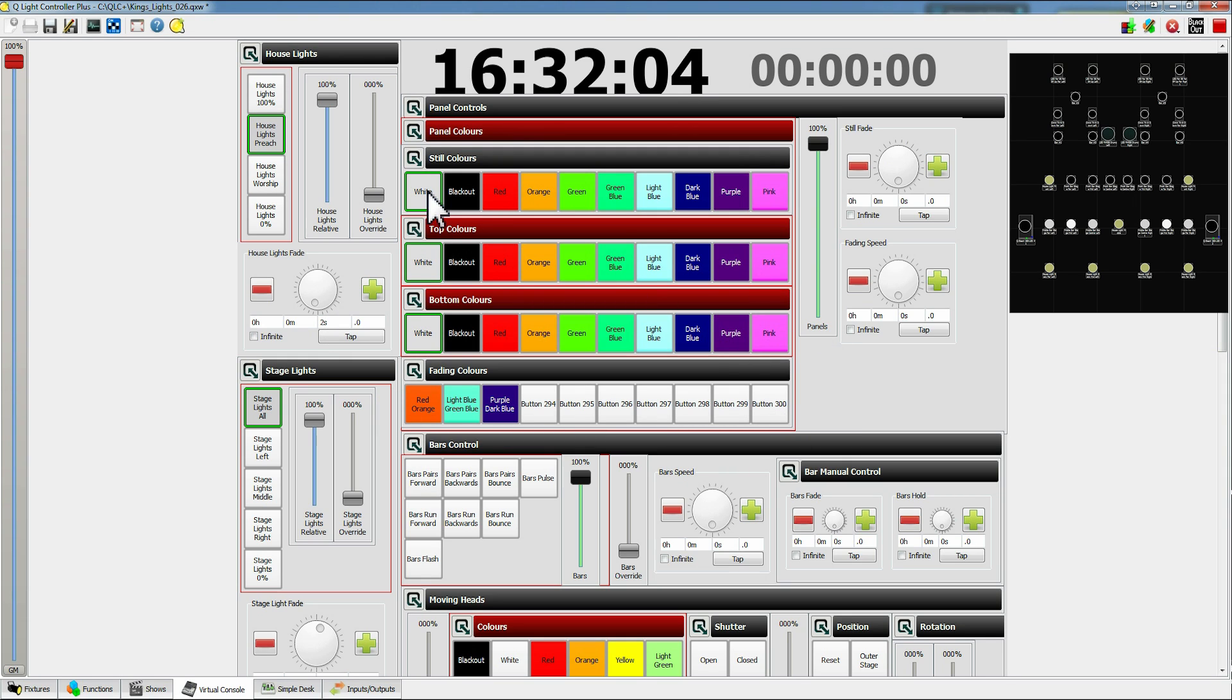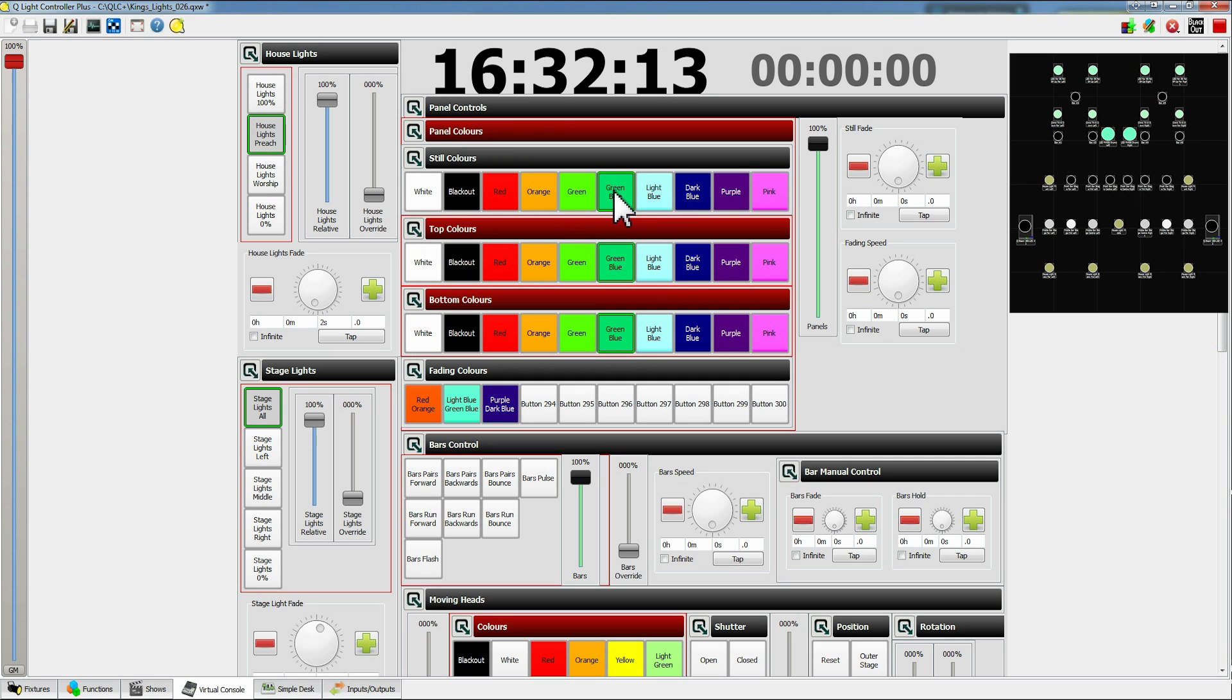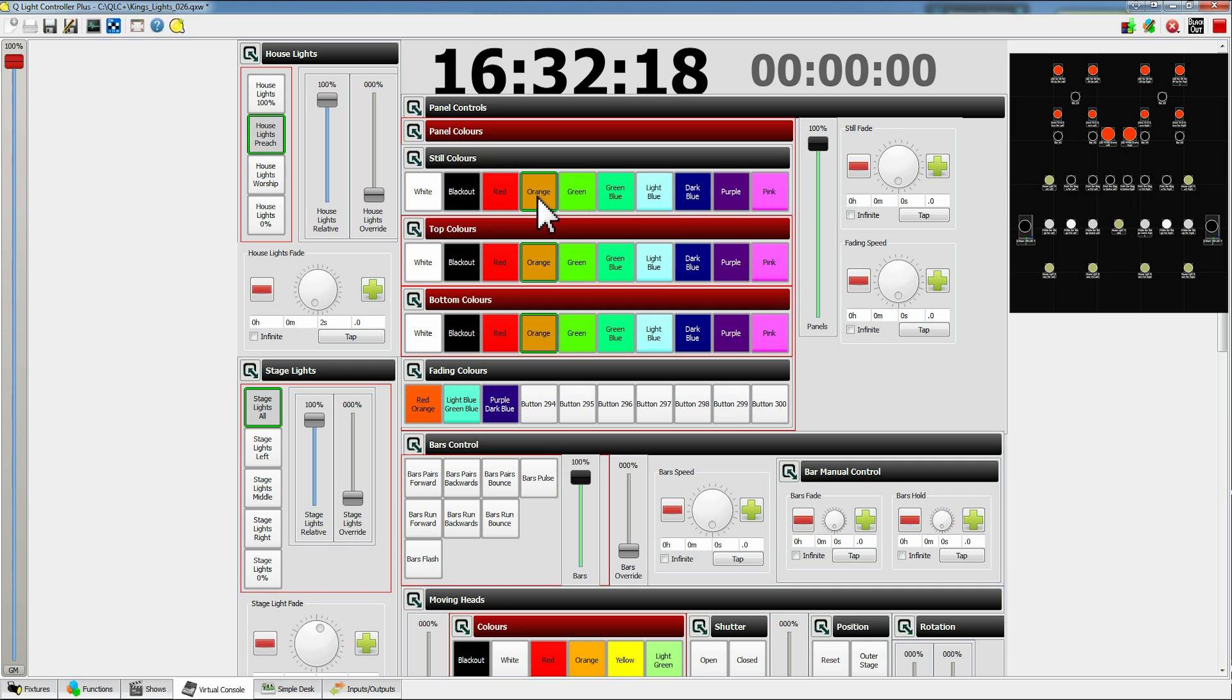The still colors, if you select it, selects both the top and bottom of that particular color. So let's say we've got white or greeny blue or orange or something like that. It will fade from one color to the other.